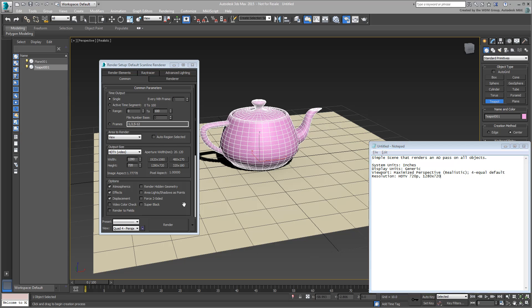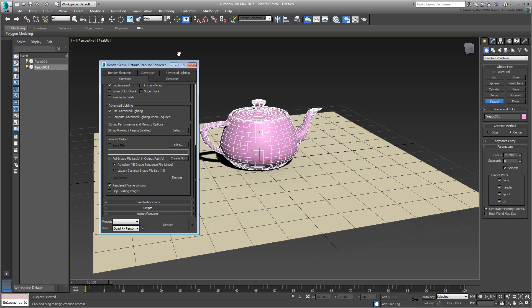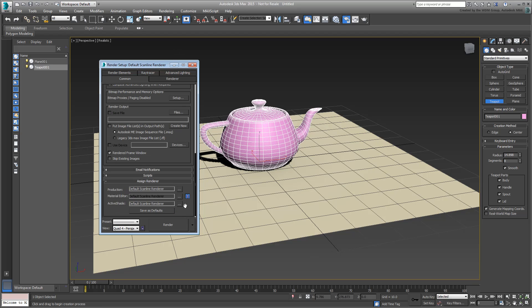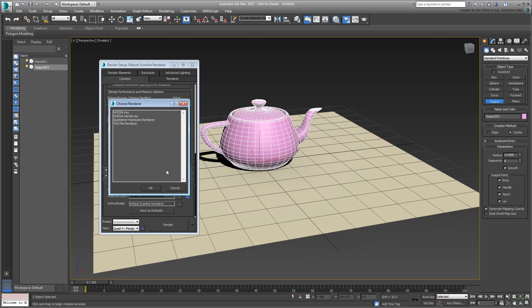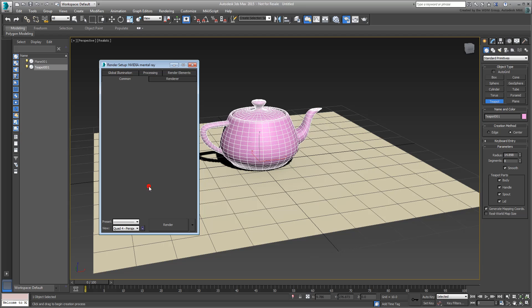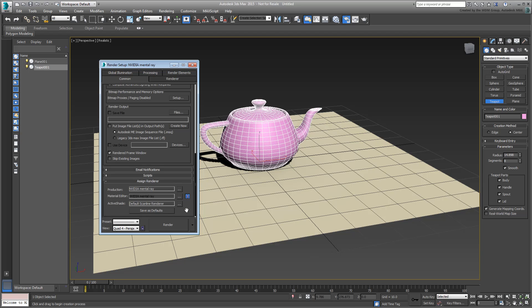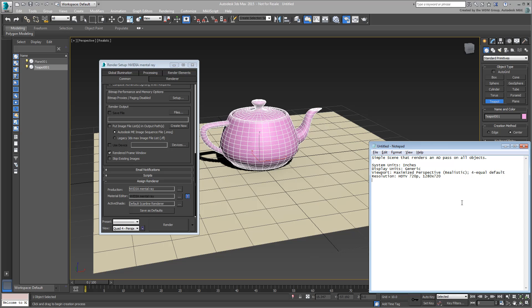Go to the very bottom of the dialog and expand the Assign Renderer rollout. Click to choose a different production renderer and choose the NVIDIA MantaRay option. Ambient Occlusion works well with that one. Enter the information in Notepad, and dismiss the rendering dialog when done.